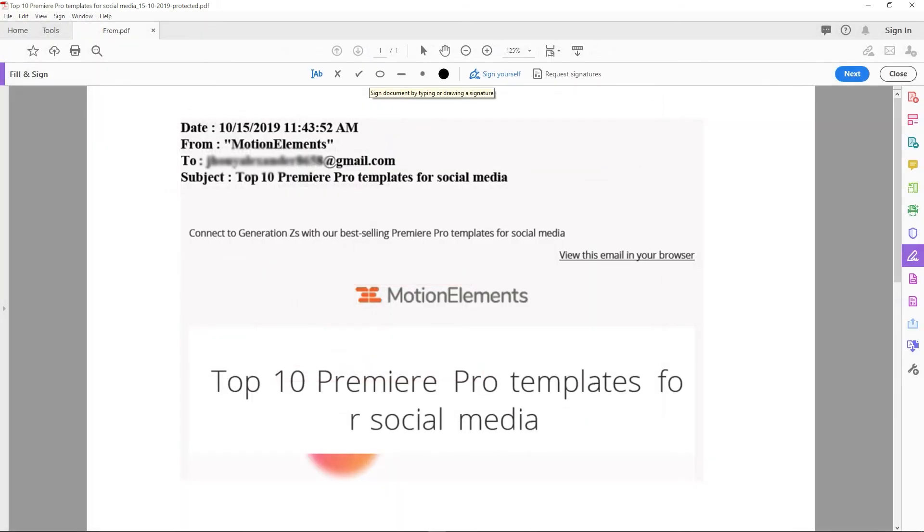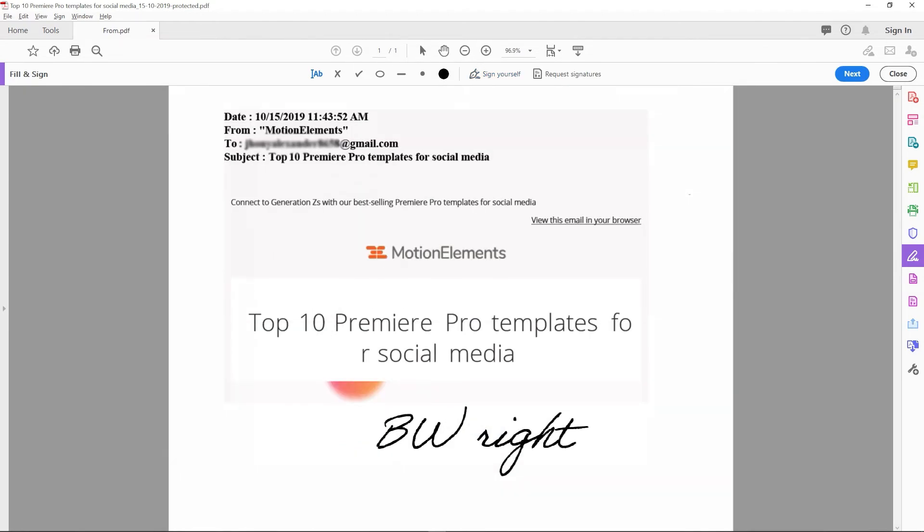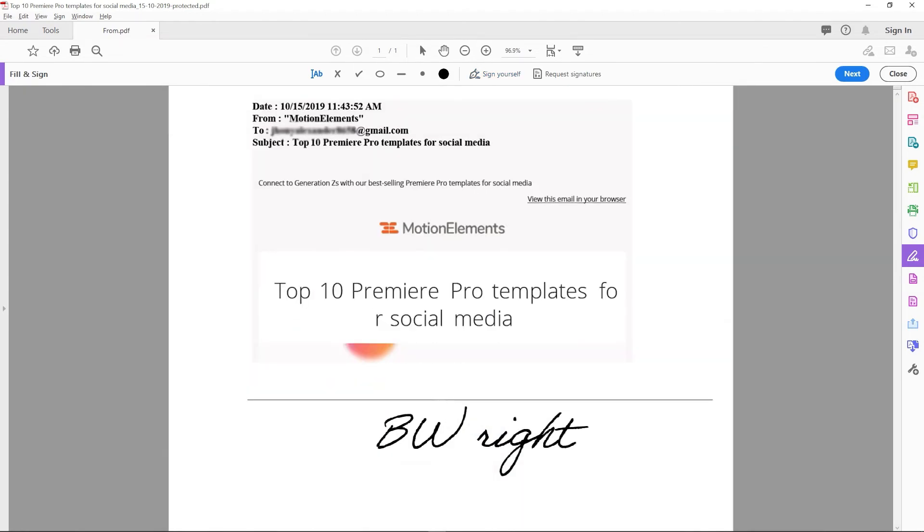Now back to the PDF, and click on the sign yourself option. Here your signature preview, that you have just created. Then place it to your PDF.